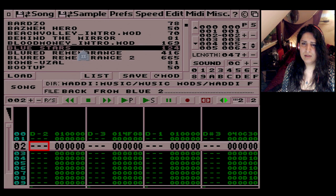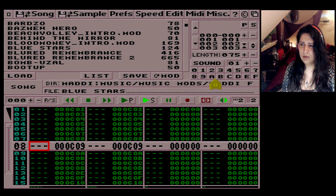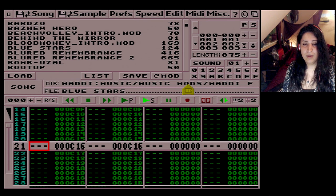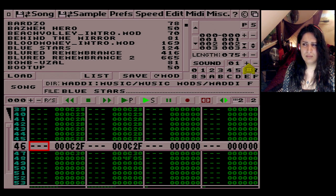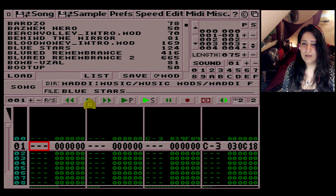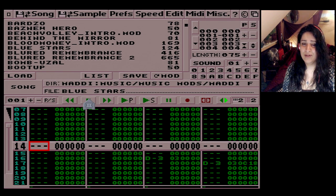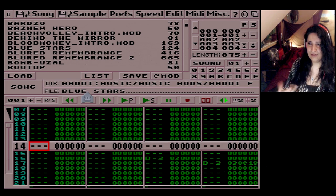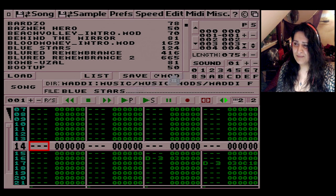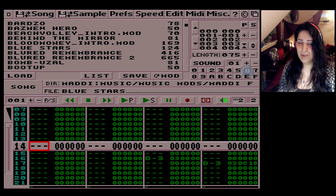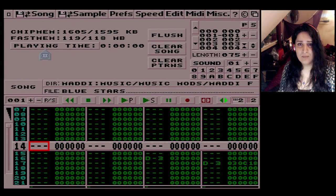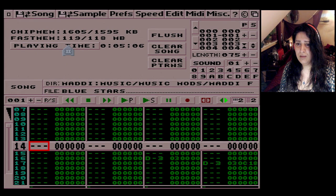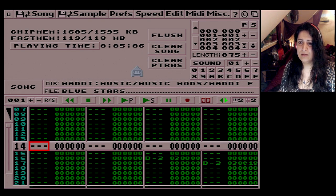Let's load Blue Stars — this is from a demo, a really old one, or maybe a music demo. It's a great tune, one of the first ones I collected on one of the first discs. Good memories. In Misc — Miscellaneous — playing time: just click that and it calculates the playing time for you.